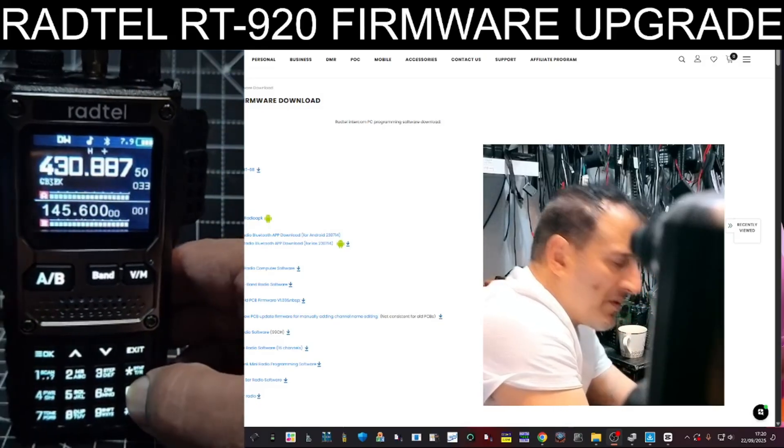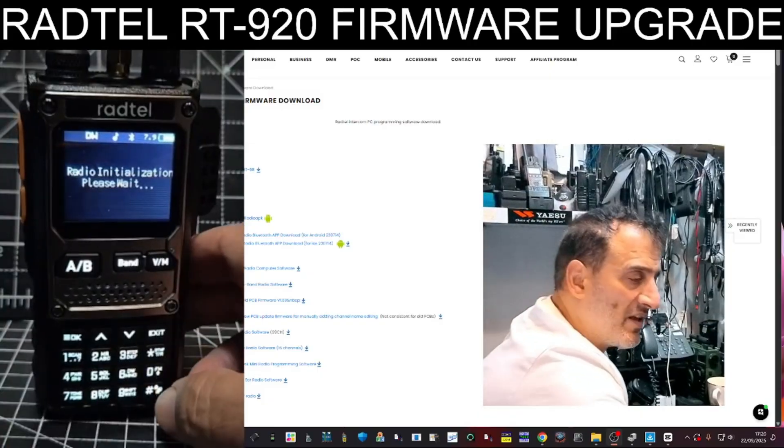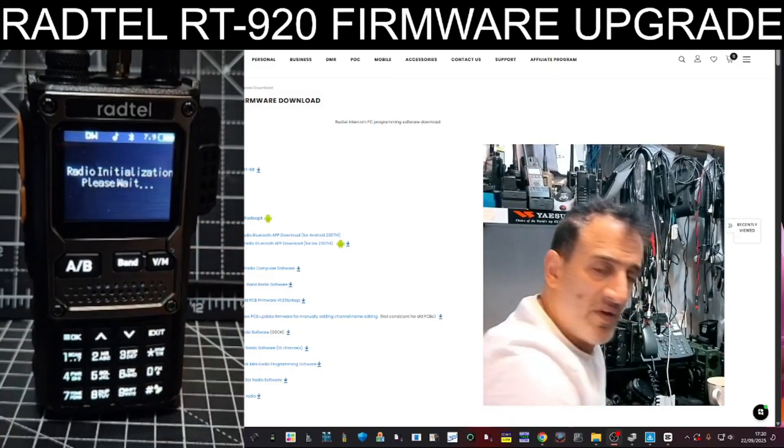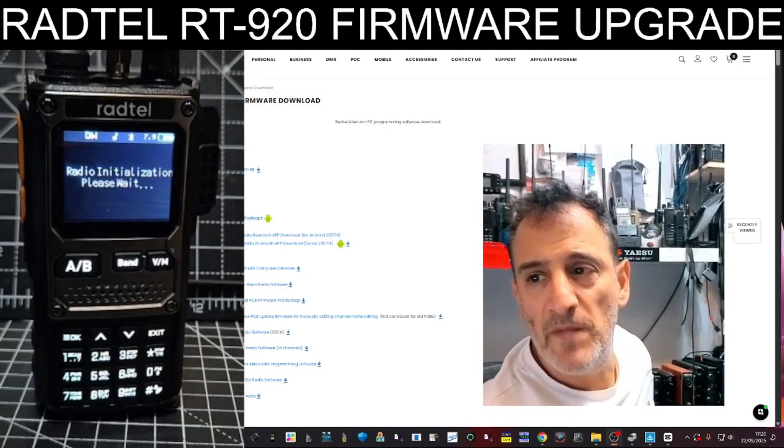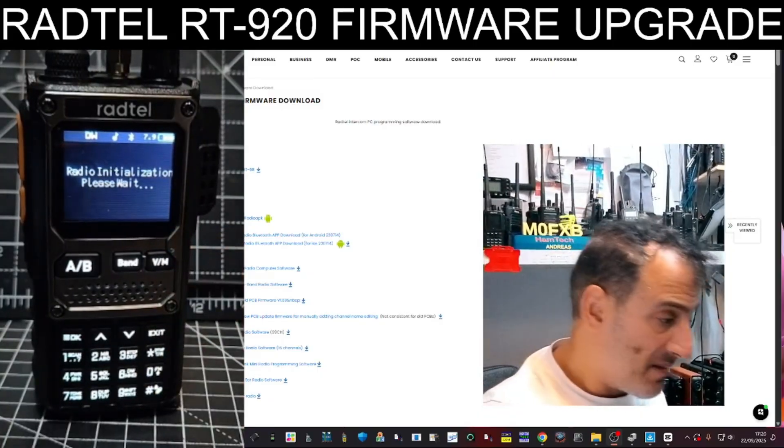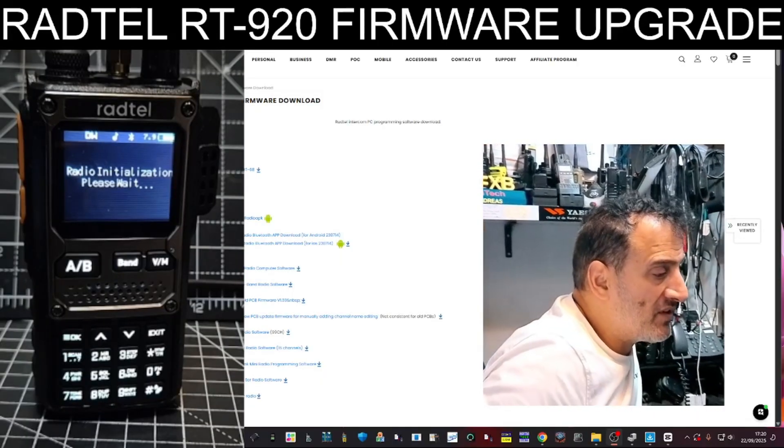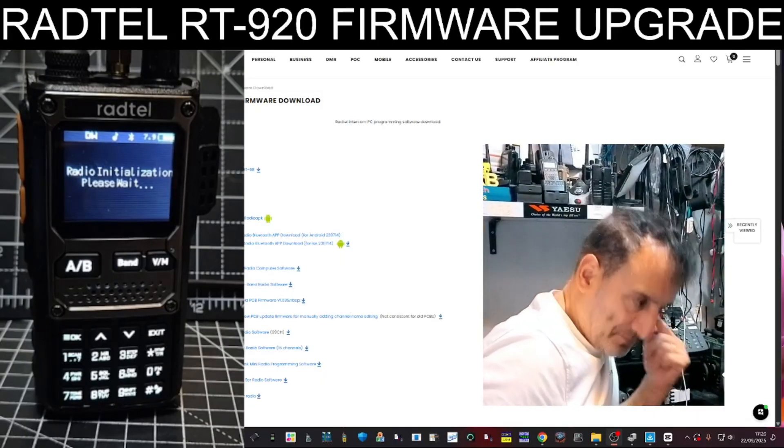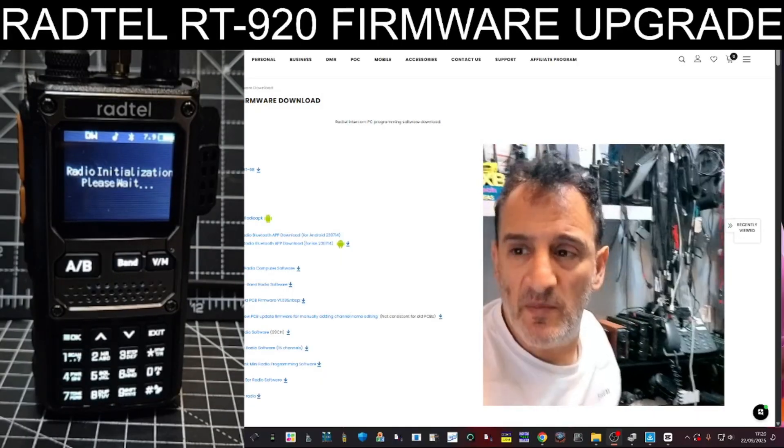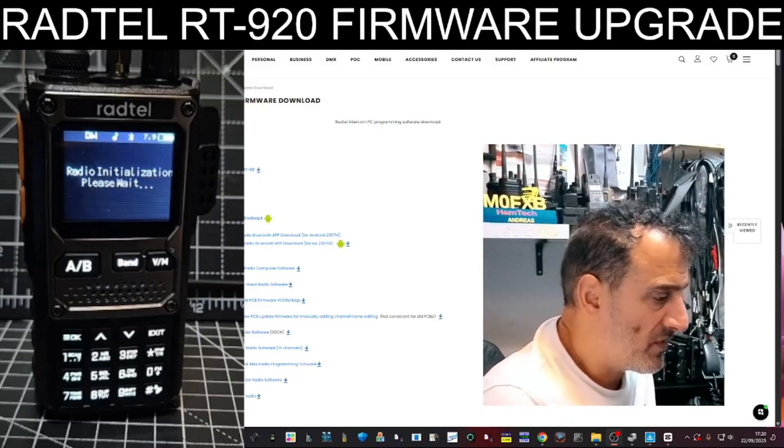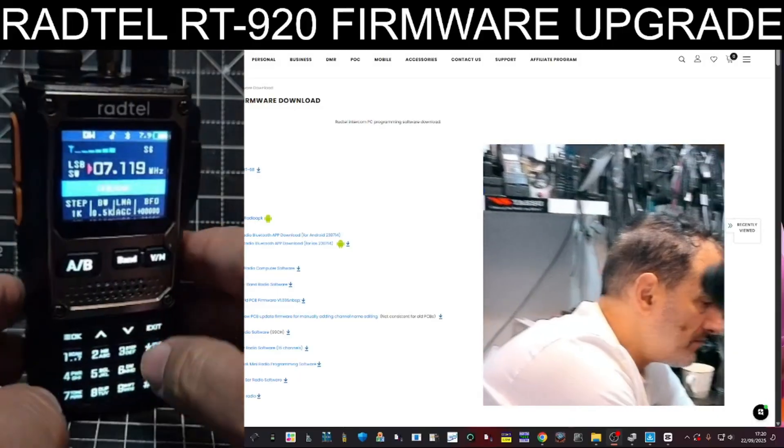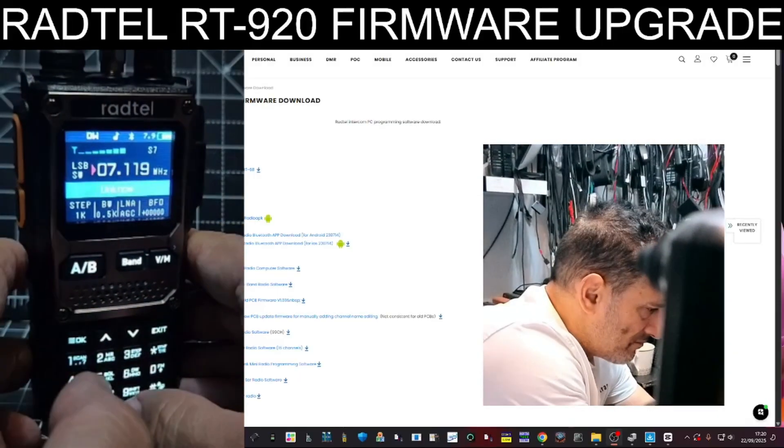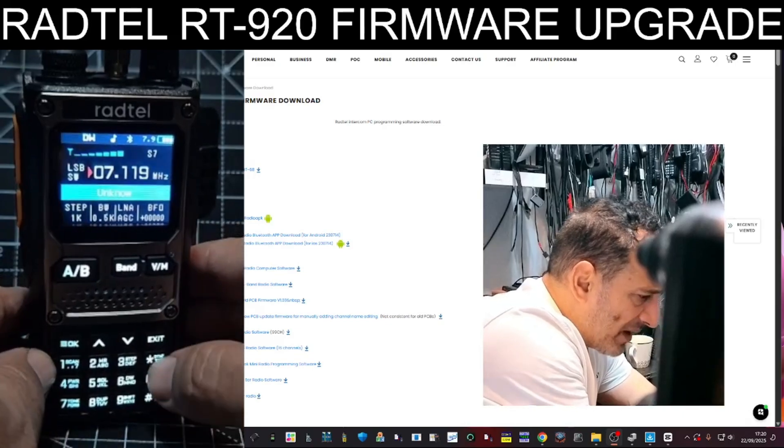So I found that when it went into span then, it changed the bandwidth. Let's do that again. So anyway, load it up. Have a little play. You've seen the video. I'll play with it a bit more.